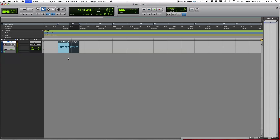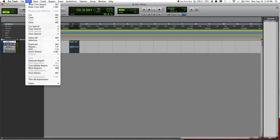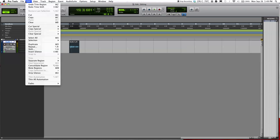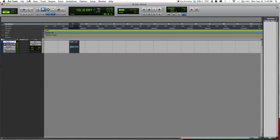Okay, I'll undo that. Basically how you undo is Command Z on a Mac, or on PC I think it's Alt Z or Ctrl Z — I'm not exactly sure, I don't use Pro Tools on PC that often.